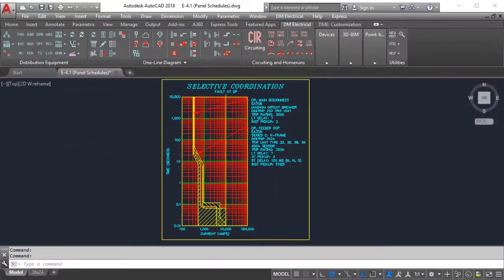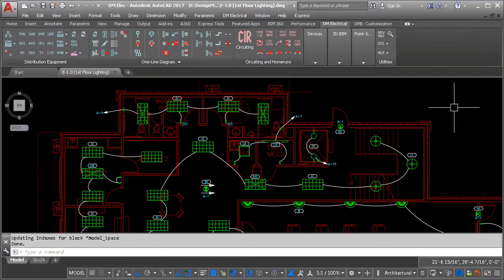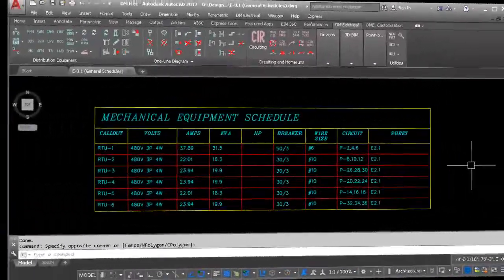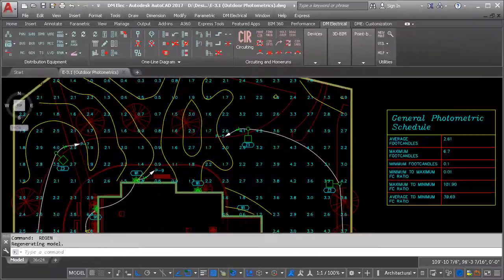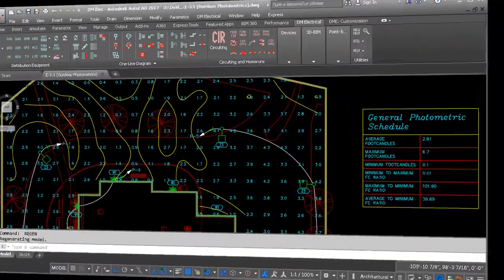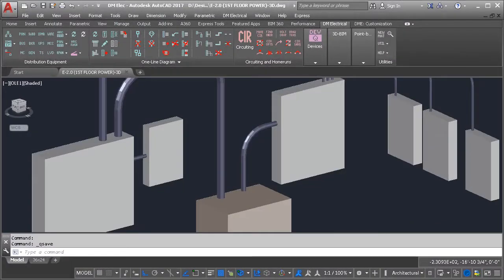Coordinate breakers. Lay out lighting and power drawings. Schedule equipment. Calculate photometrics. And even handle 3D modeling.